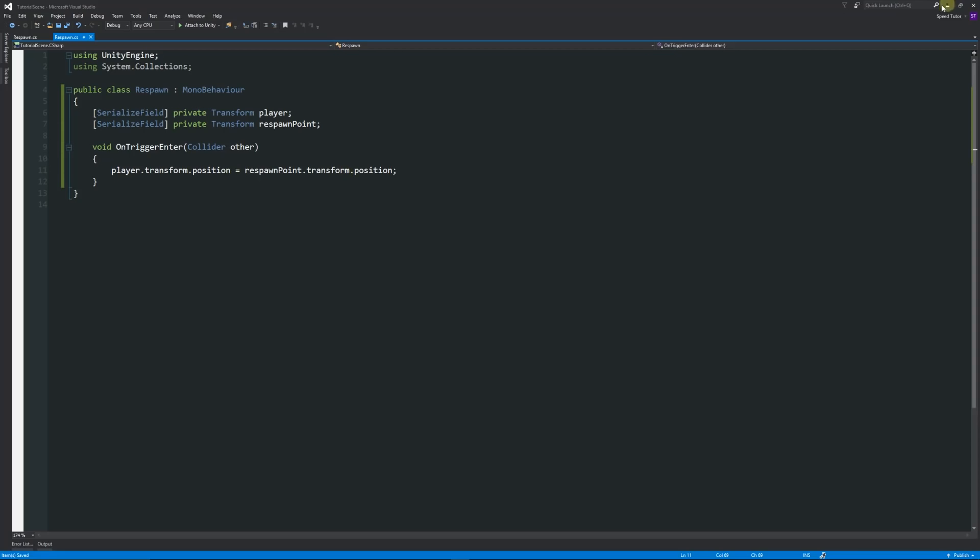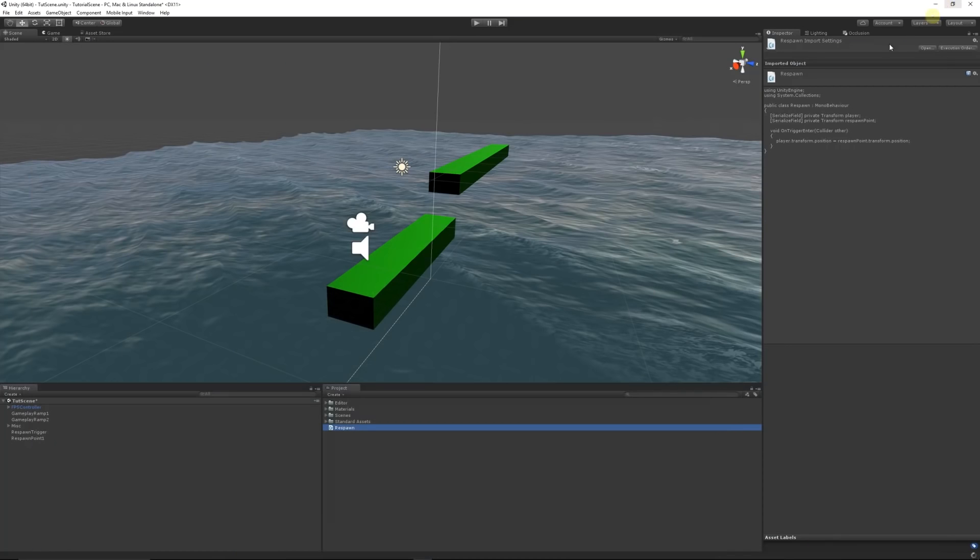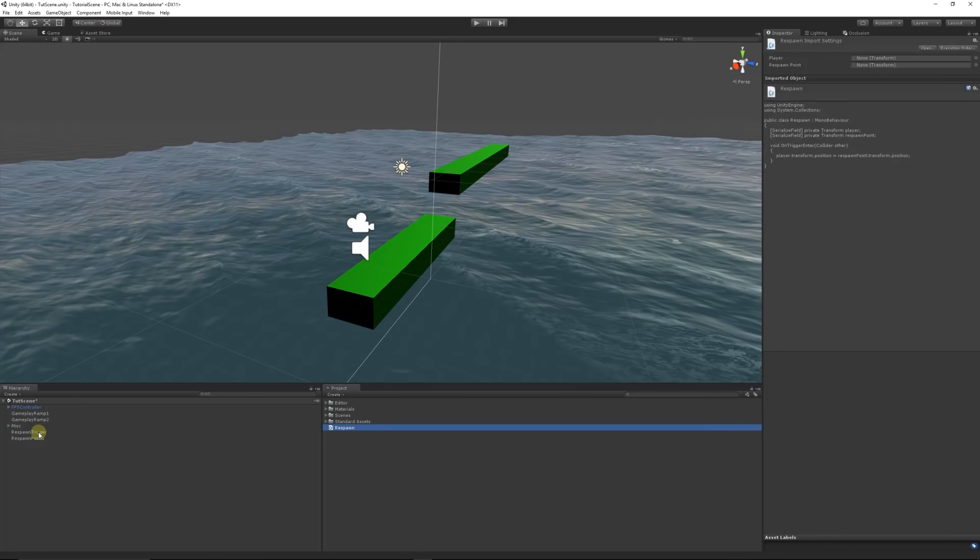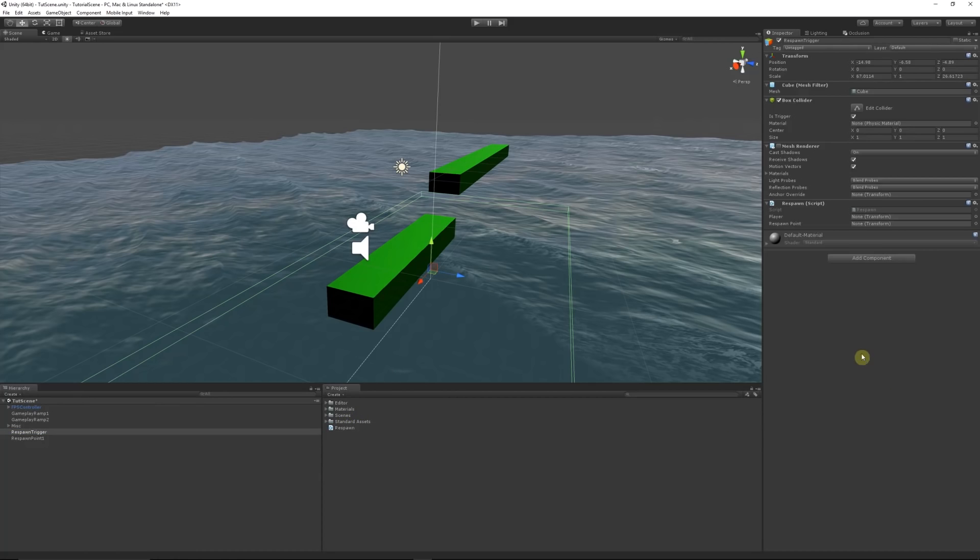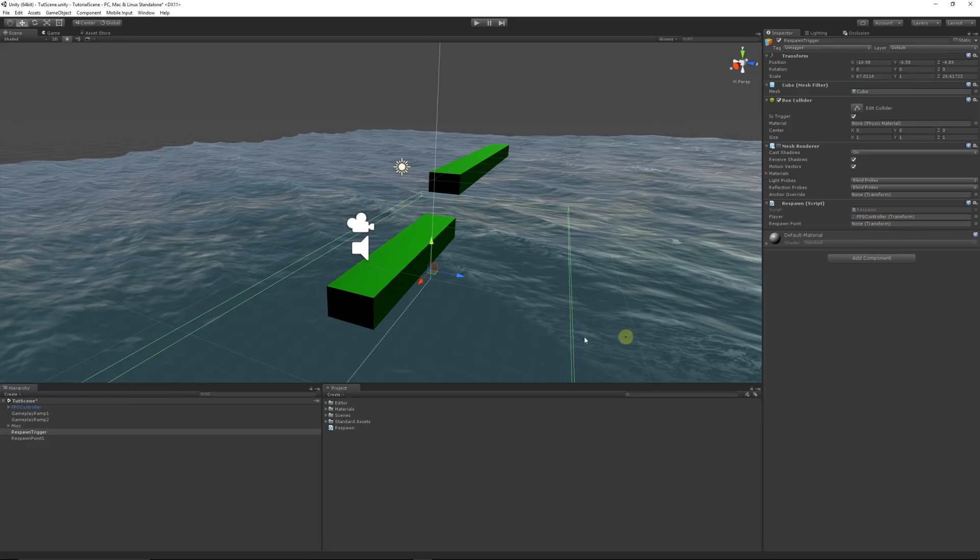Then we can save that out. We can find our respawn trigger that we created earlier. We can add our script to that, and it's going to be asking for our player and the respawn point that we want. We can add the FPS controller that I already had in the scene, and you can bring that in from the standard assets. You can add spawn point one as well.